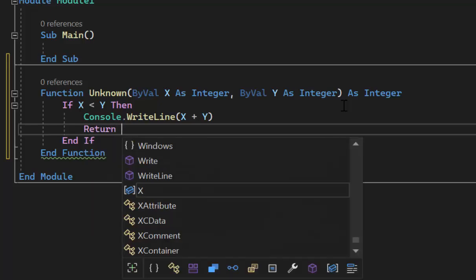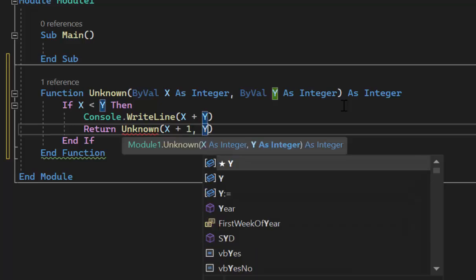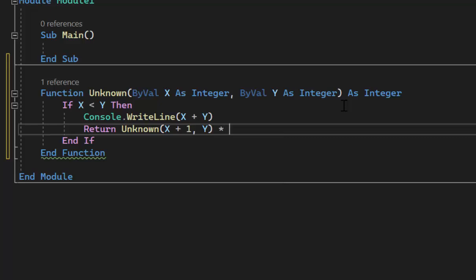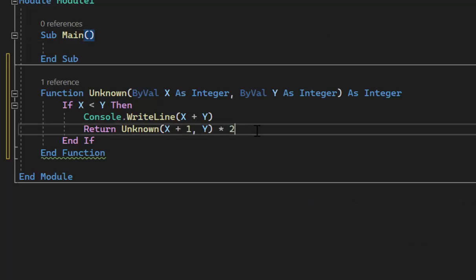Then we do something interesting: we call 'unknown' again. If we're inside the function 'unknown' and it calls itself, you'll see the recursive call. We pass X+1 and Y as parameters, then multiply the result by 2.